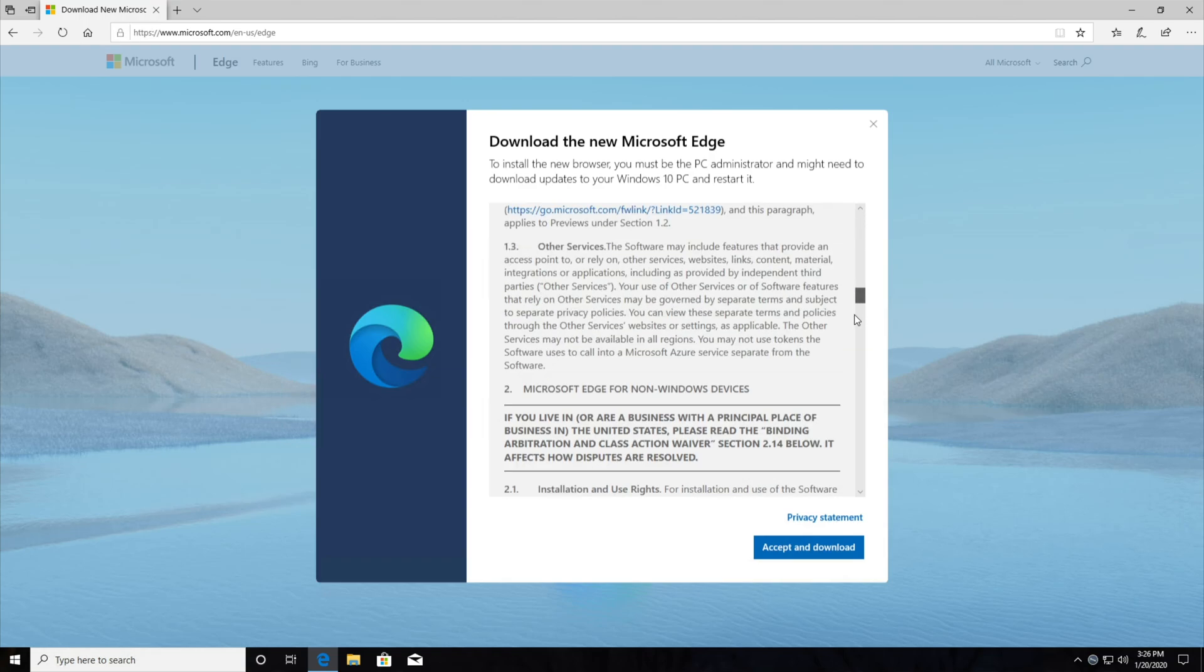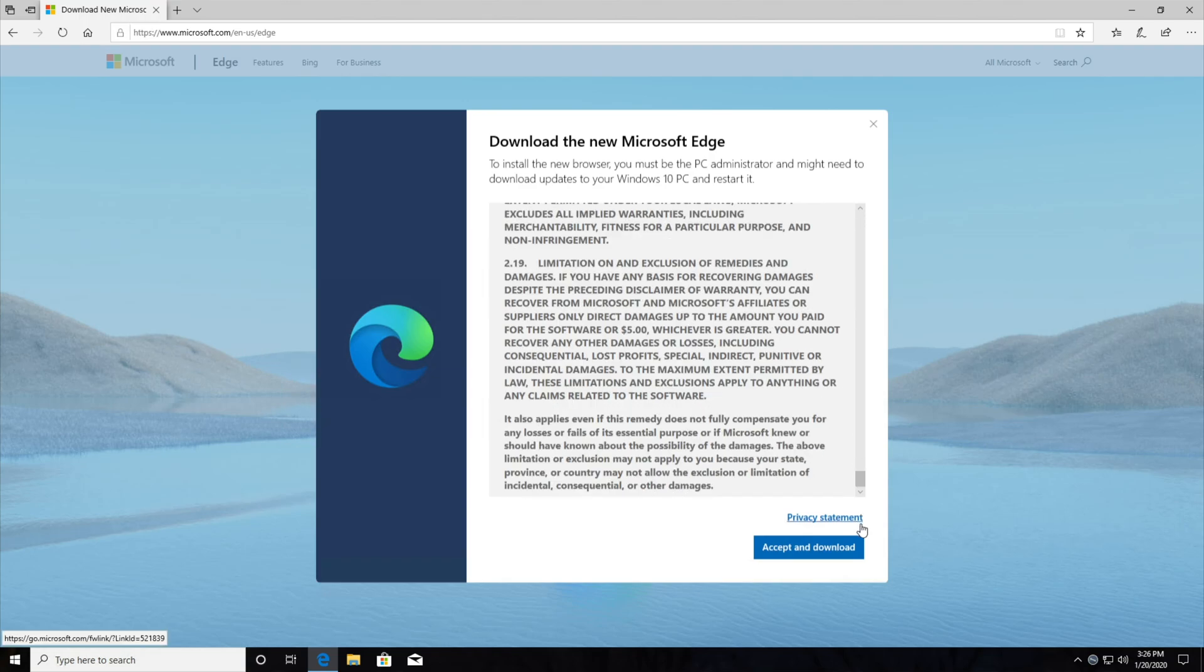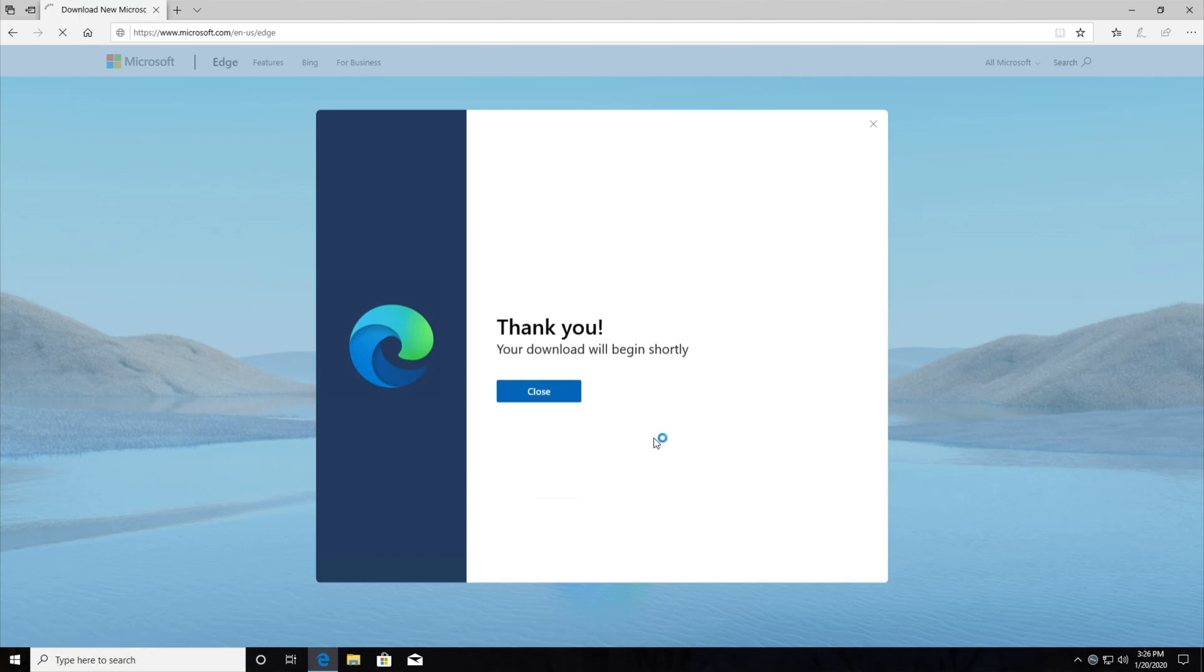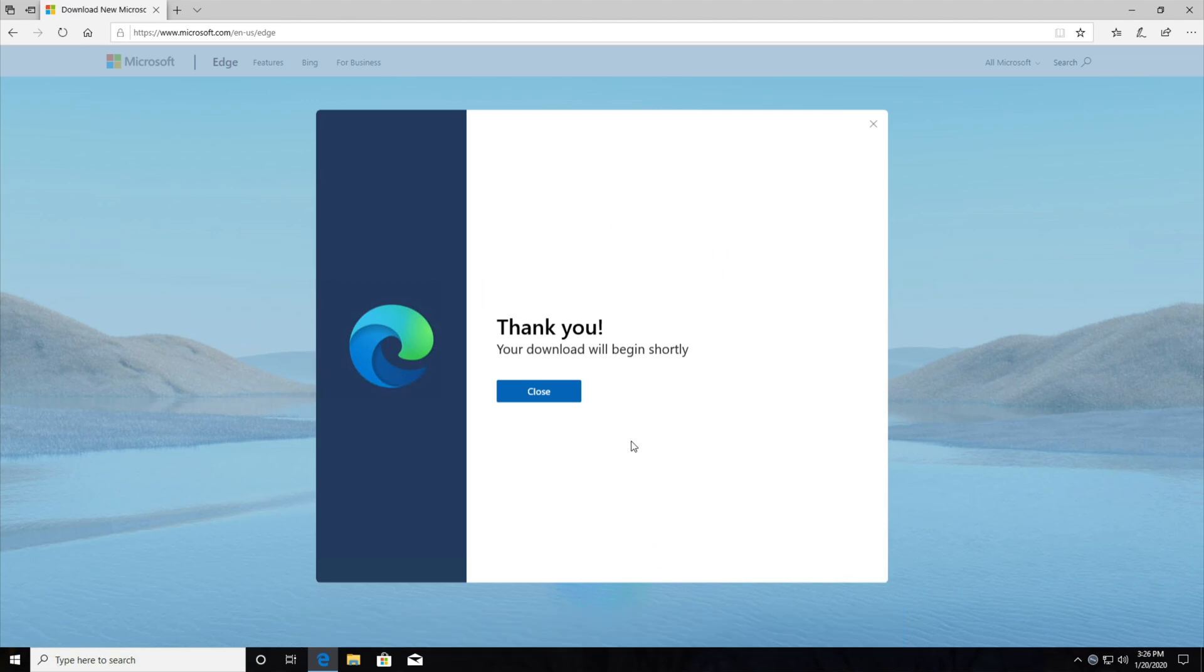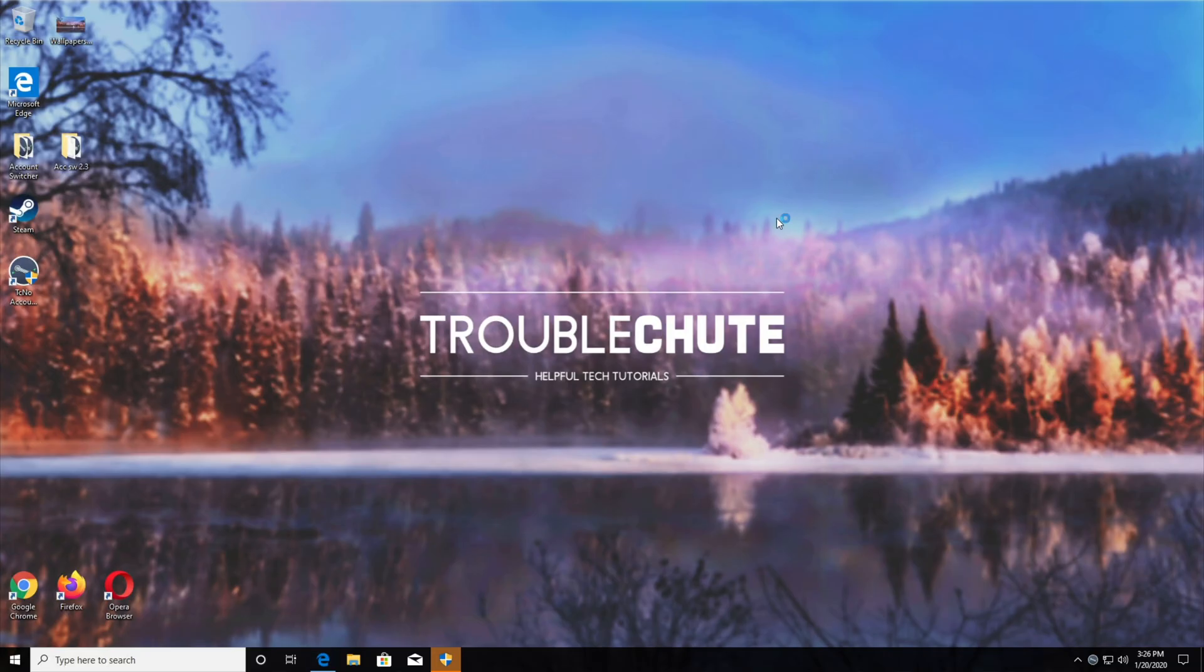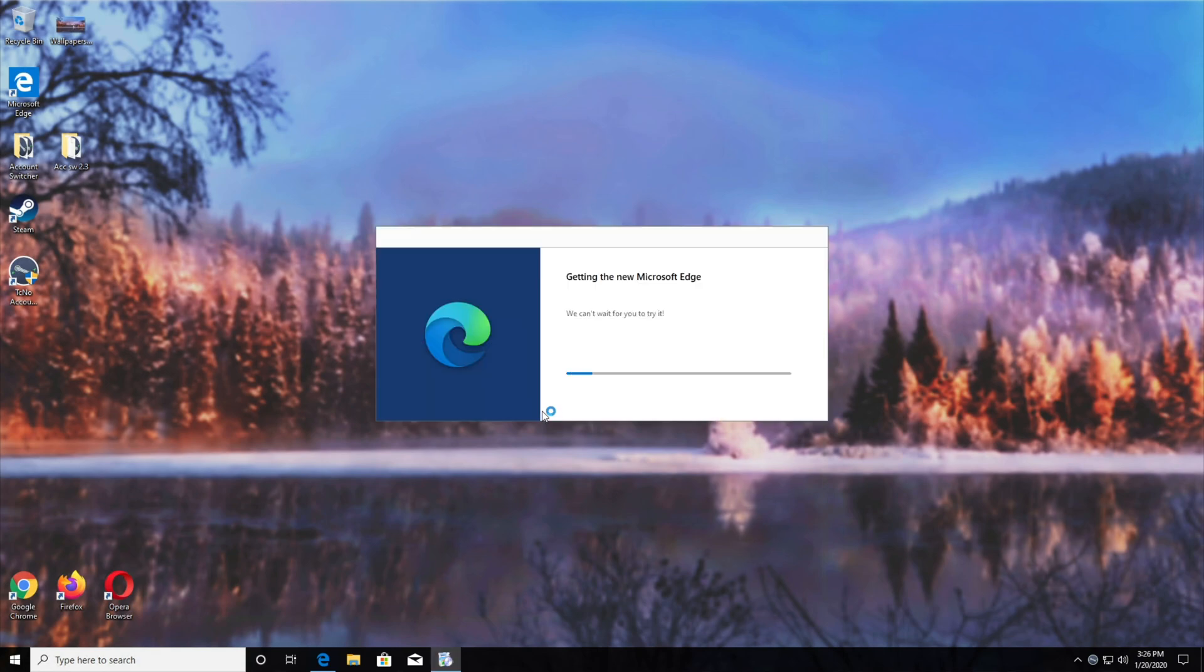You can, of course, read through the license terms, accept and download, and we'll wait for this to finish. All you need to do is hit run, and it'll open up the one megabyte installer, which will download the rest of Chromium and install the new Edge browser. So I'll hit yes when asked for admin, and it simply downloads Microsoft Edge. So I'll wait for this to finish.